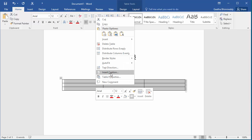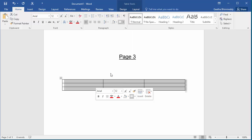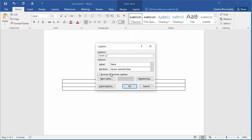Click on insert caption and the caption dialog box is displayed. You can see the caption shows Table 1. You can add additional text to identify the table.